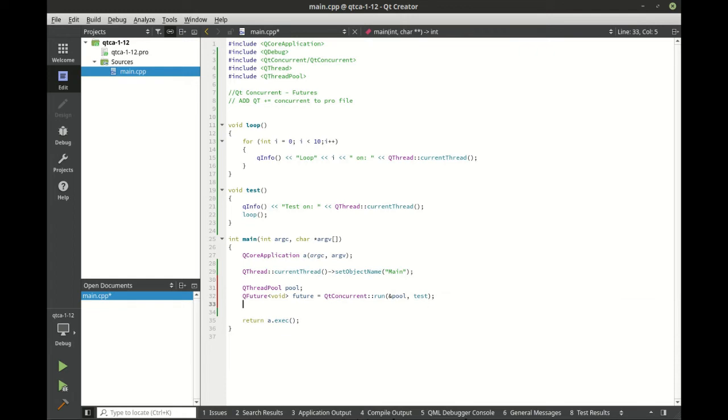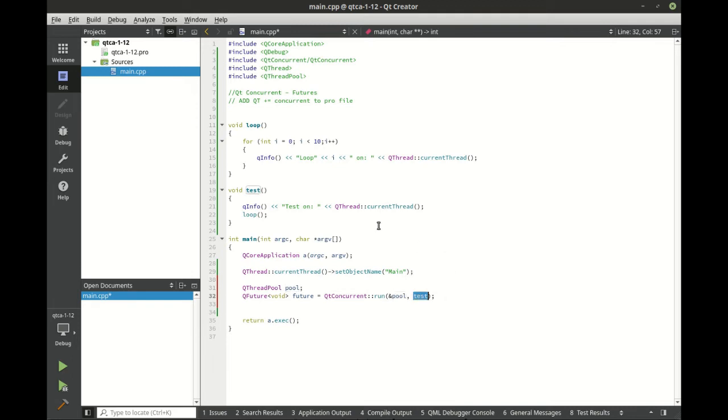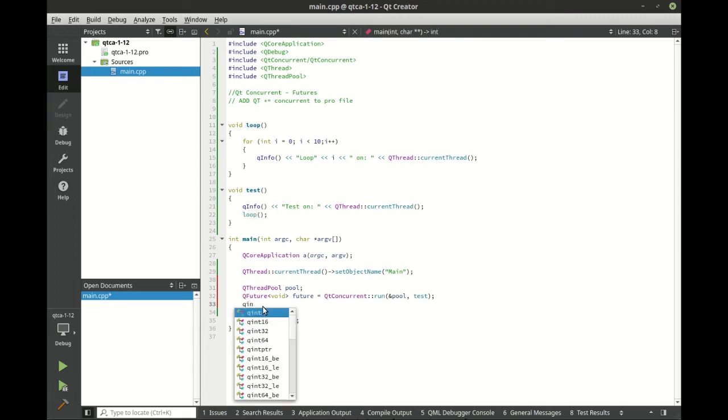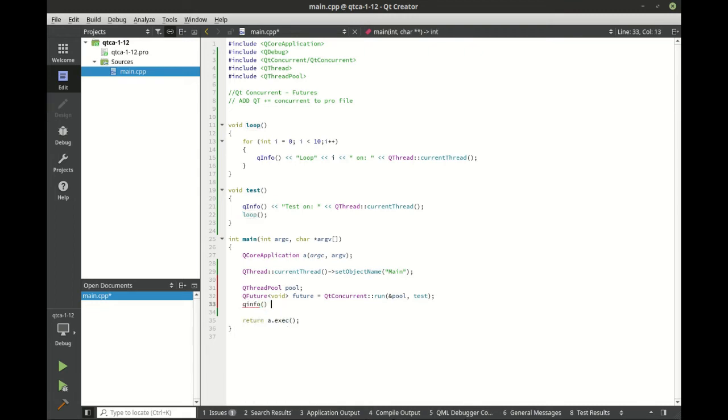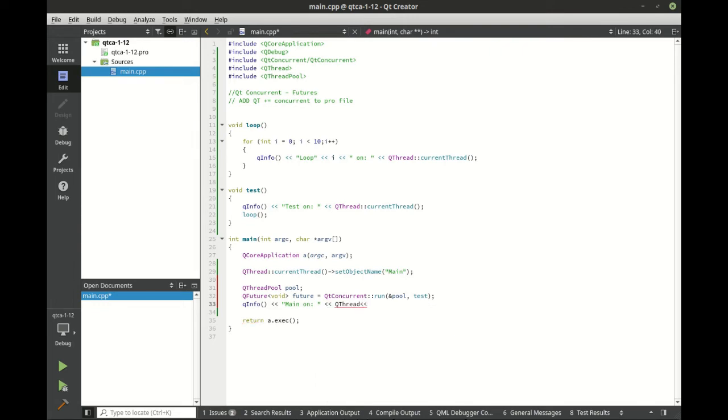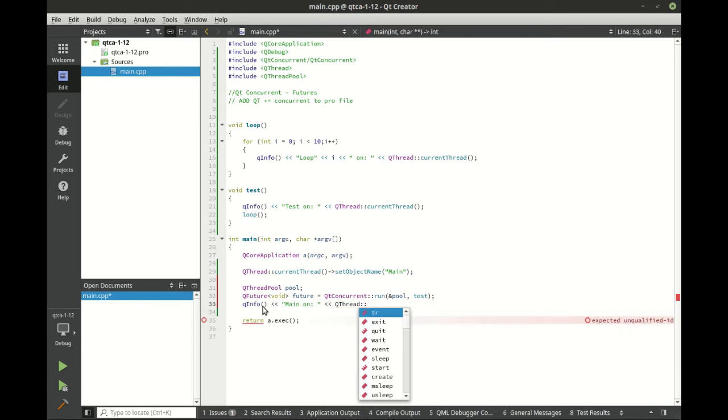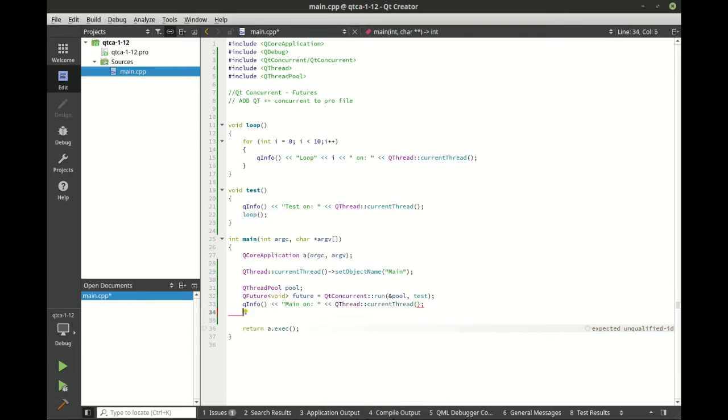So what is really going on there? Well, basically what we're saying is we're going to make a thread pool, and we're going to say run on the pool this function, this guy right here. And all this is going to do is call loop. Current thread, there we go. Now let's call loop directly and see what happens here.